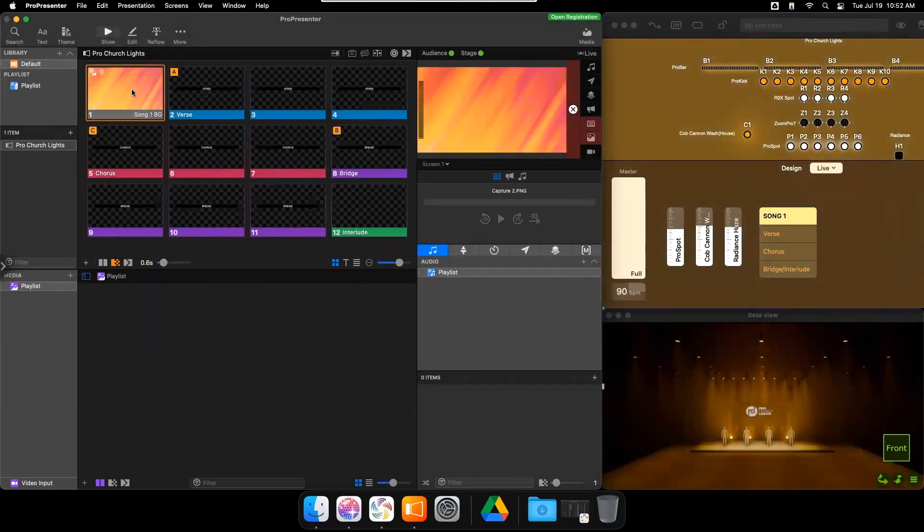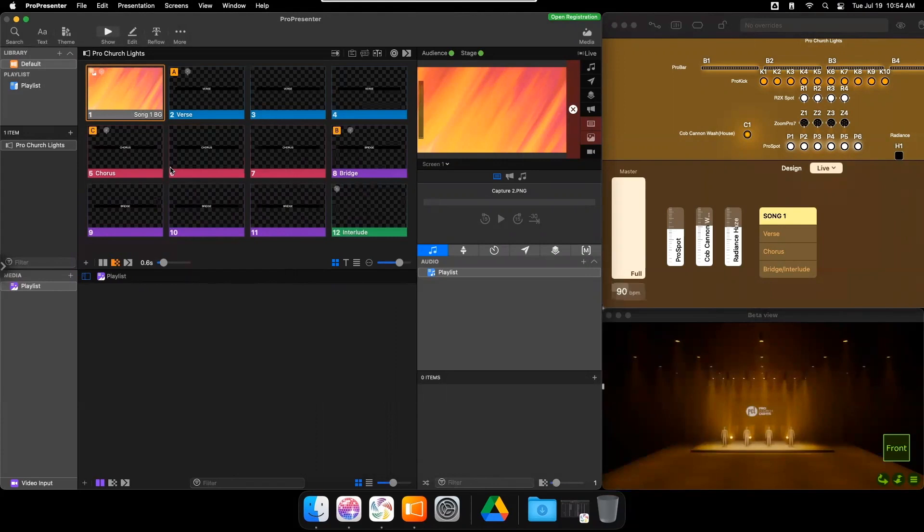Let's program a couple more. Now that I program MIDI notes onto my ProPresenter slides and on my Light Key Cues, I can control lighting purely from ProPresenter 7.